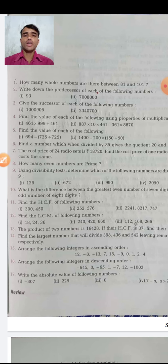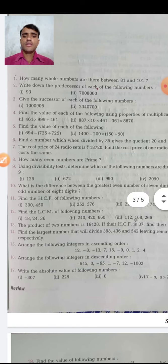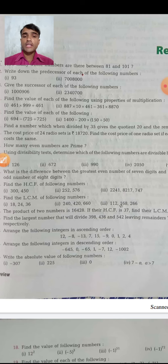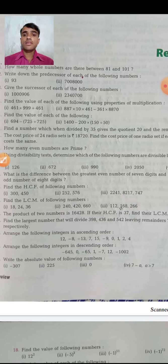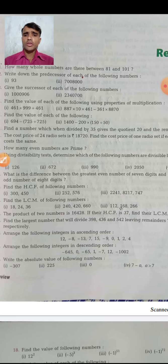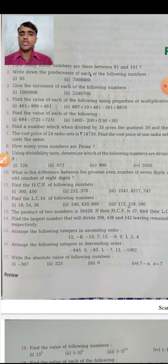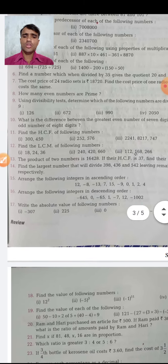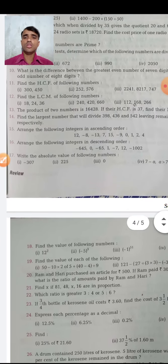Question 4 says: find the value of each of the following using properties of multiplication. When you studied class 6, there are 4 to 5 properties of multiplication. Don't worry — firstly multiply, then add. There are 56 questions in part one.